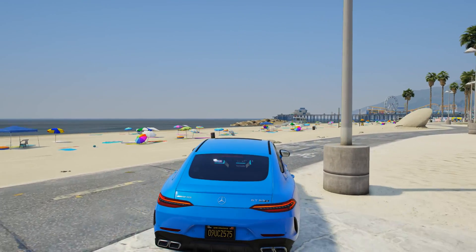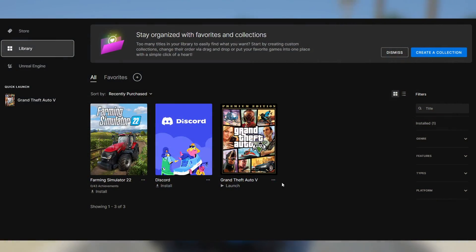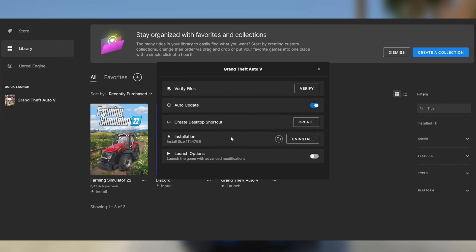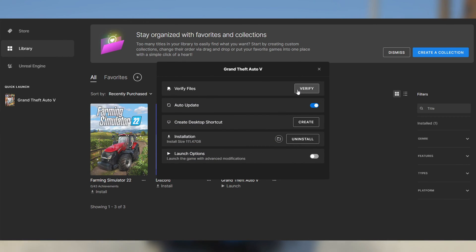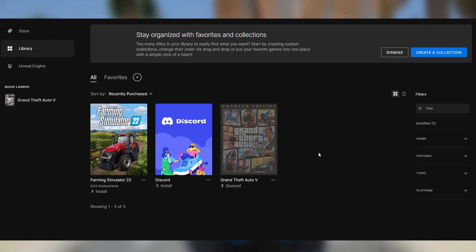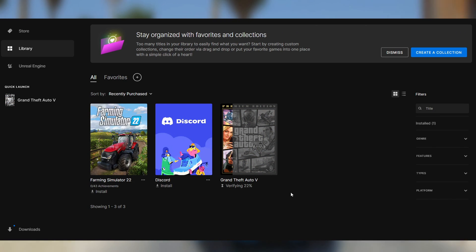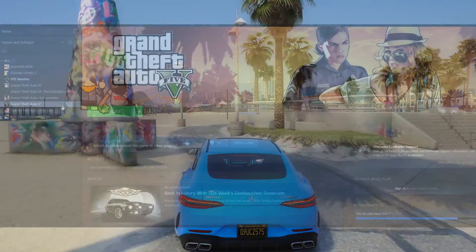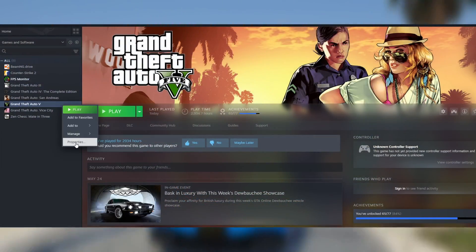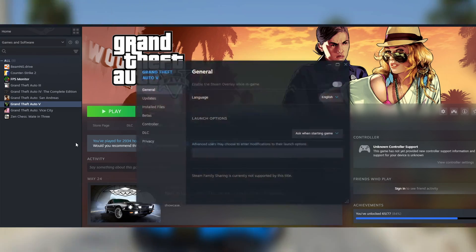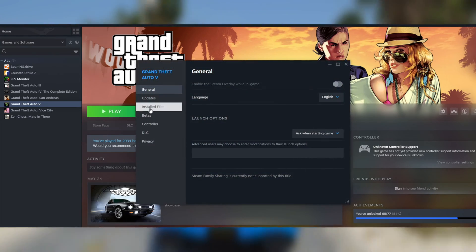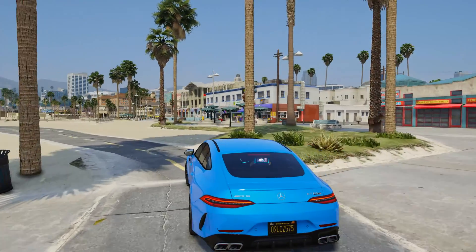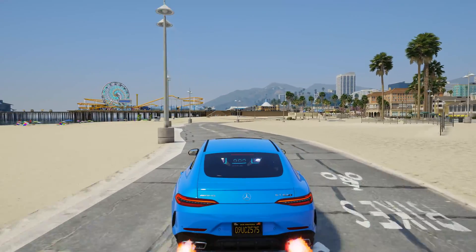If you want to uninstall this graphic mod, open the Epic Games Launcher, select the game, then select Manage and click the Verify button to return to the standard GTA 5 graphics. If you are using Steam, select the GTA 5 game, open Properties, select Installed Files, and verify the game files. After that, the graphic mod will be removed.